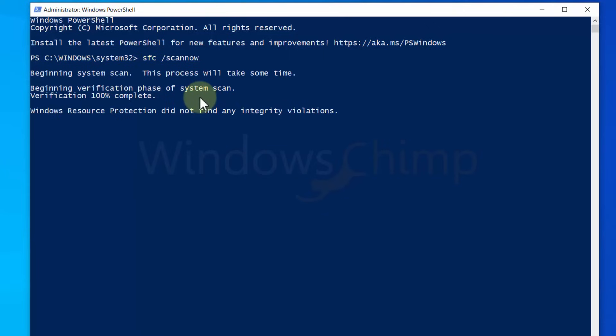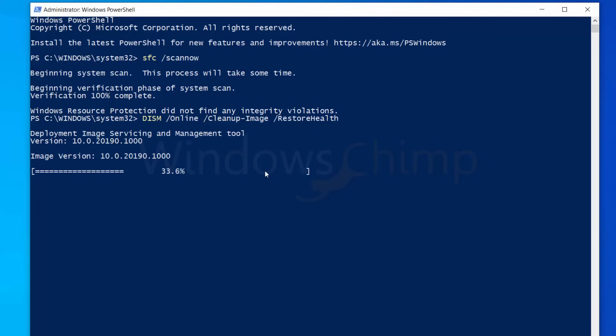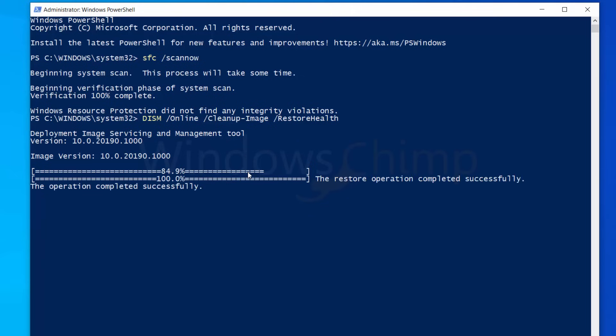In the end, you will see some problems or maybe not. Let's fix the problems. Type dism space forward slash online space forward slash cleanup dash image space forward slash restorehealth, then press Enter. It will again take some time. You have to be a little patient. It will fix the issues with system files. Now check if the Start menu is working.